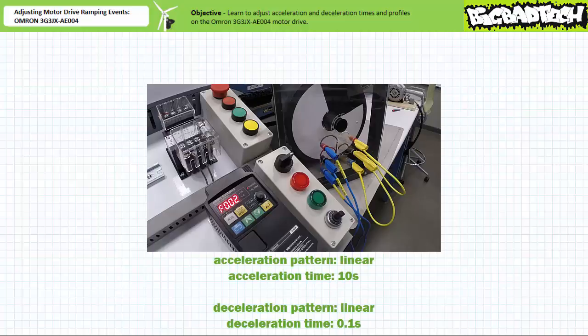Our first iteration is a linear acceleration pattern with a 10 second ramp up time and a linear deceleration time of 0.1 seconds. This extremely short deceleration period is essentially equivalent to instantaneously disconnecting the motor from supply voltage and letting it free spin to a halt. Letting a flywheel of this mass free spin to a halt takes an appreciable amount of time — 5 minutes and 48 seconds to be exact. We will not wait the whole time, but rather move through this experiment quickly, examining only the influence of acceleration times and patterns.